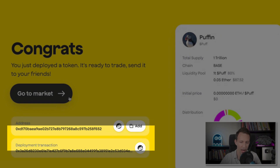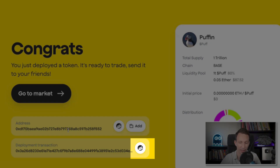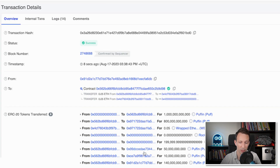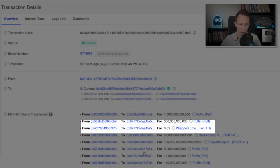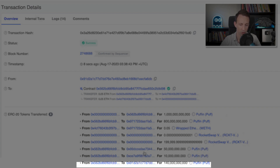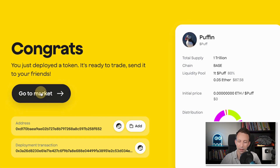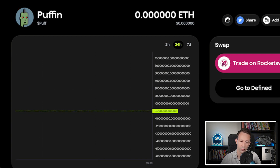So you can see the address and the deployment transaction. And to make sure that everything is fine, we can check out the deployment transaction on Etherscan by clicking here. And you can see all the actions that took place: creation of the token, creation of the liquidity pool, transfer of the initial liquidity to the pool, transfer of the commission to Tokpad, the airdrop, and the transfer of the remaining tokens to you. And coming back to the previous screen, if you click on Go to Market, you will be redirected to the liquidity pool. Of course, there is no trading yet, so you won't see anything in the chart. But once the pool is active, you will see some activity.